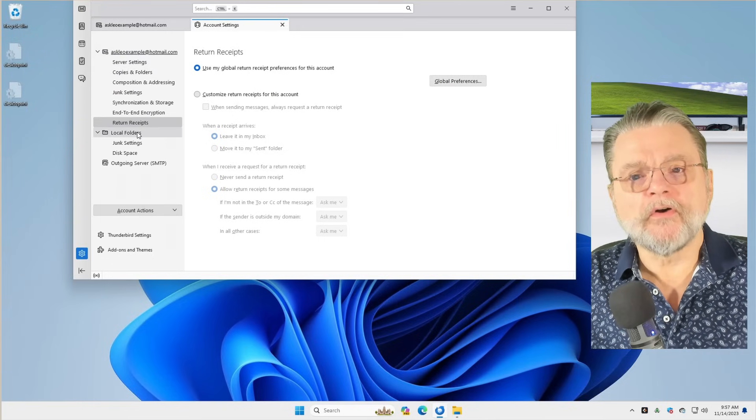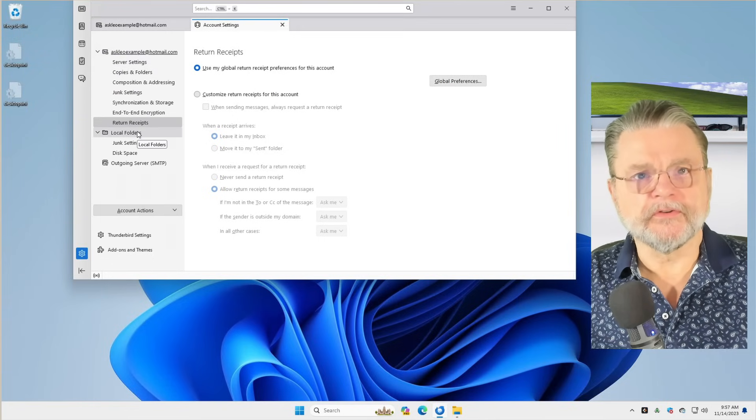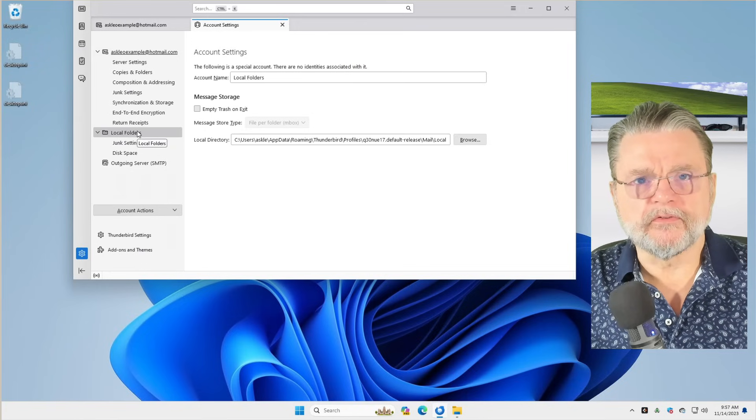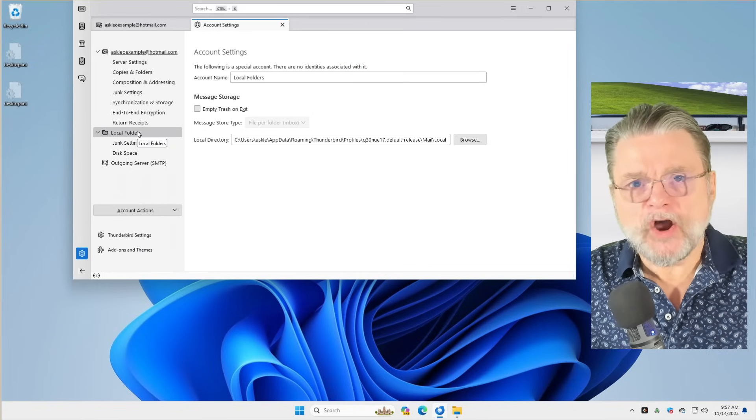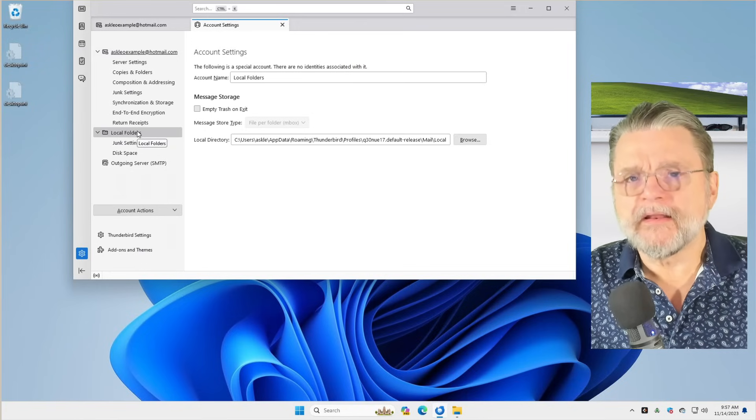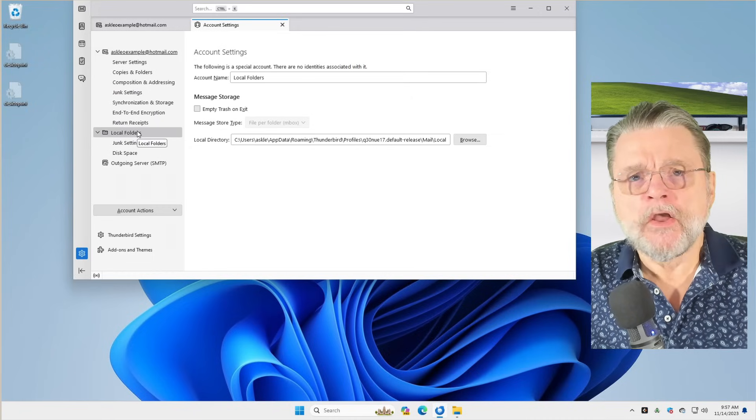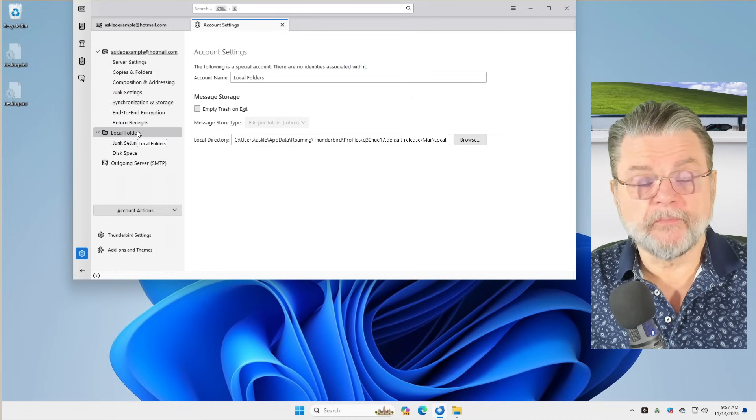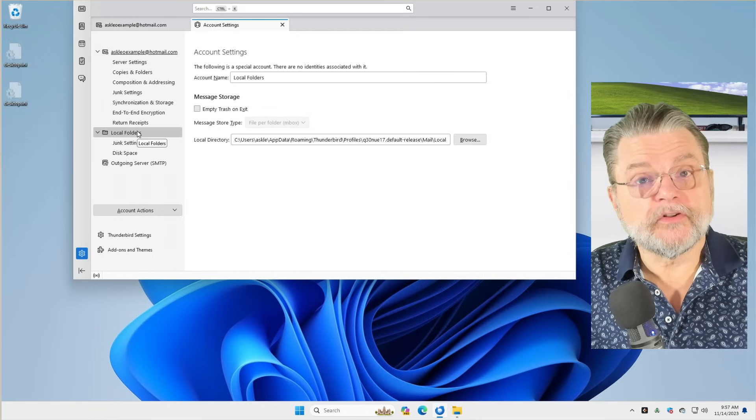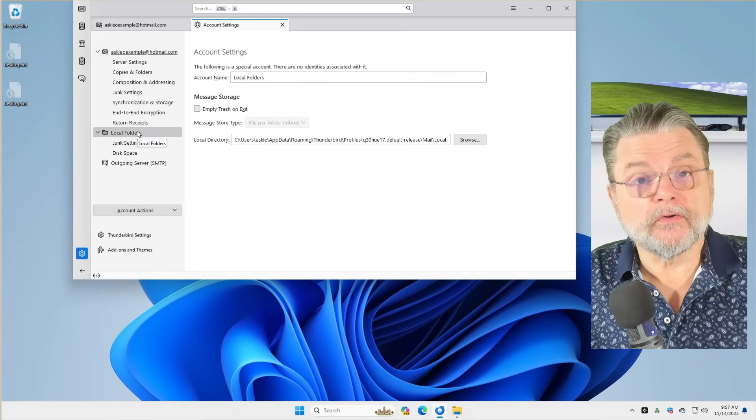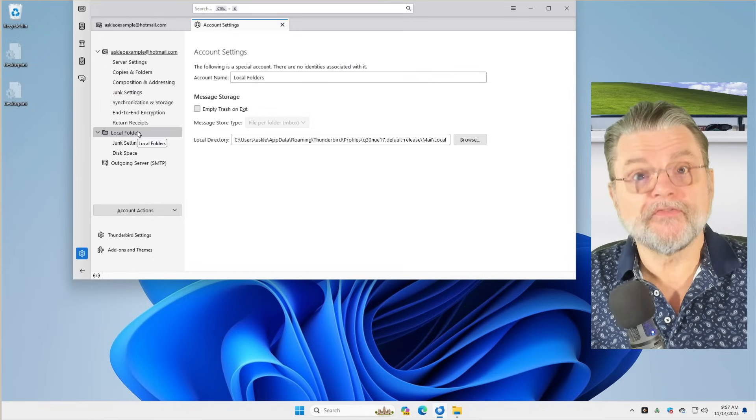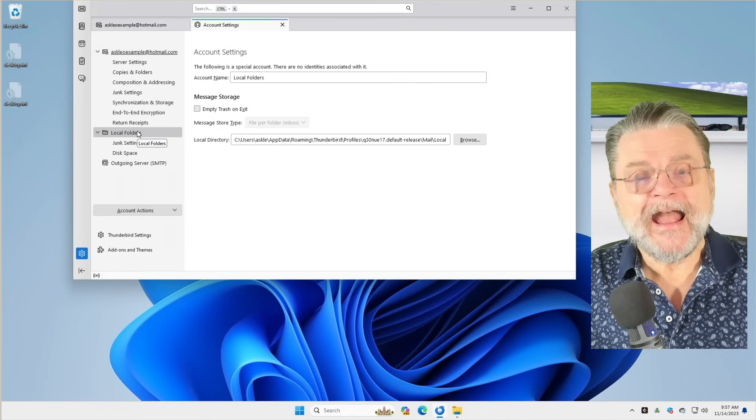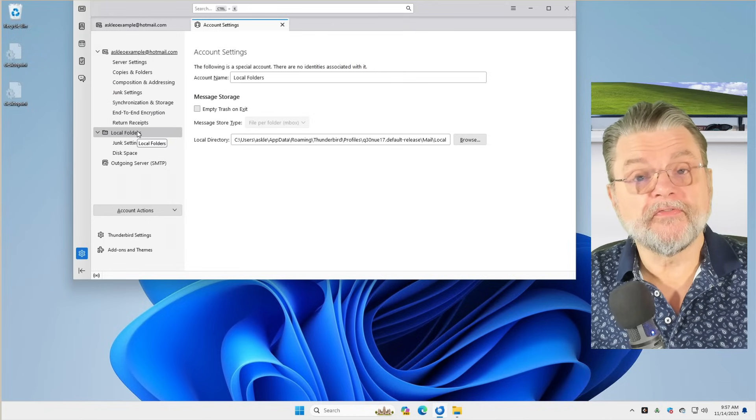And of course, return receipts, which basically are something that simply don't work in today's Internet. And you can see there also something called local folders. Now, what I want to point out about local folders is simply that they are exactly what you might expect.